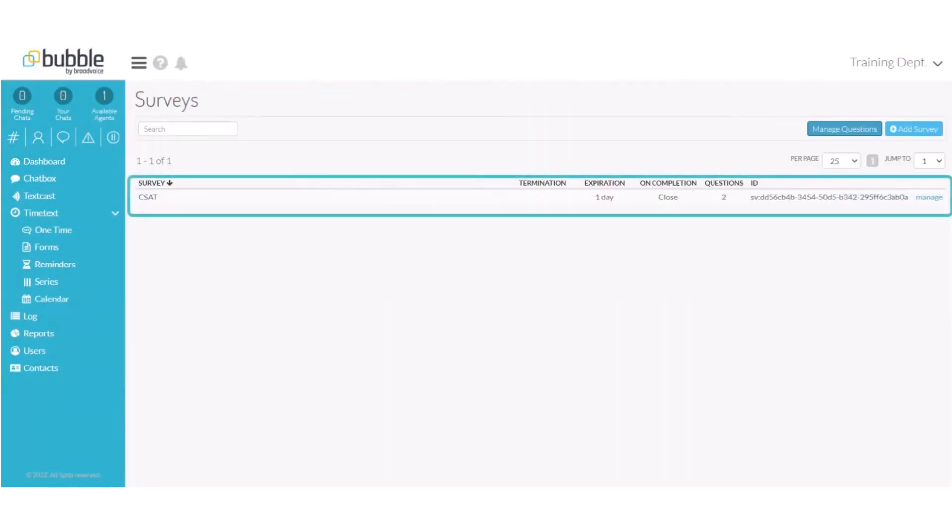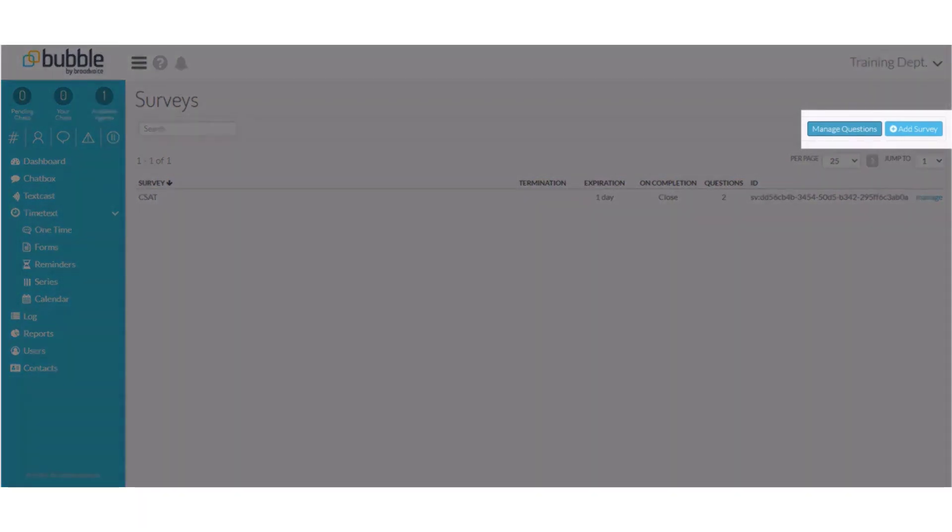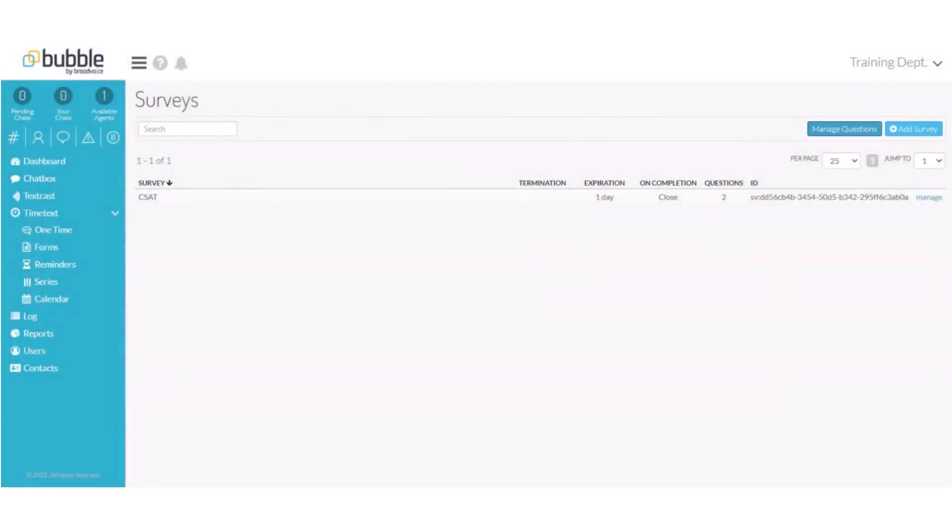Surveys will provide any recent surveys that you have created. You can choose to add a survey or manage questions. First we will choose manage questions to create the questions for our survey.